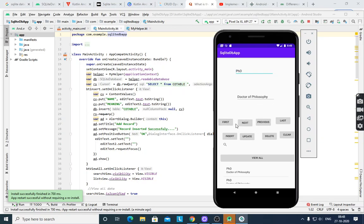From the first record, then next — there are three records. Using First, Next, Previous, and Last buttons, it shows all the records. The Insert button will insert a record.